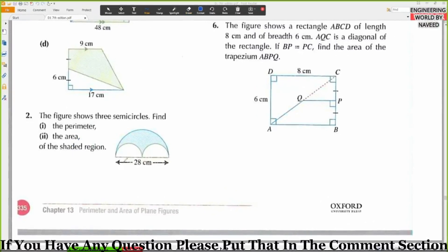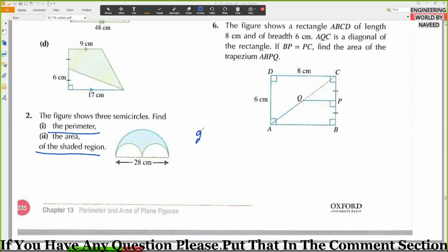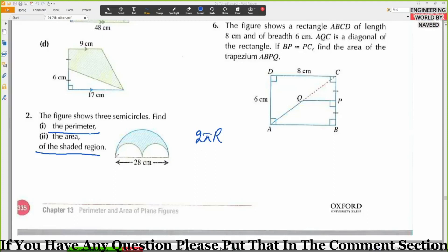Let's look at question number 2. What are we going to do in question number 2? First of all, we need to find the perimeter. Do you use pi r for all first-dimensional curves? 2 pi r. You need to find the perimeter of the shaded region — so it will look like this.